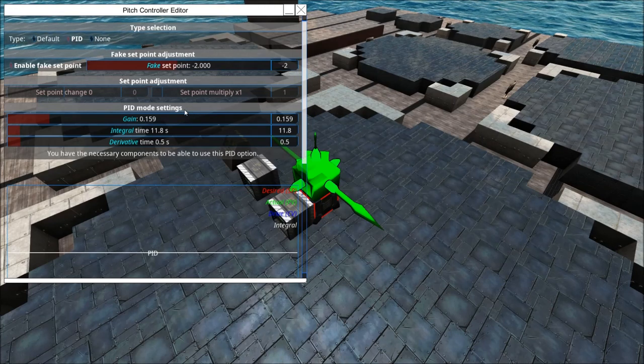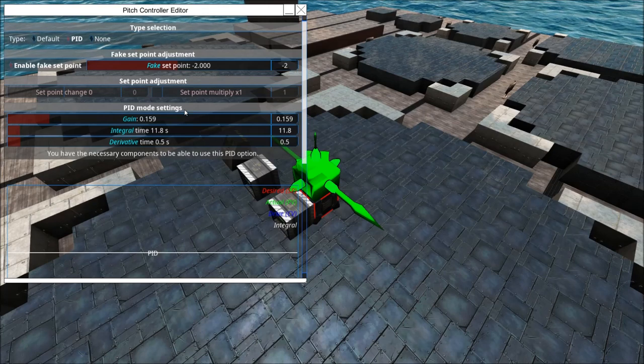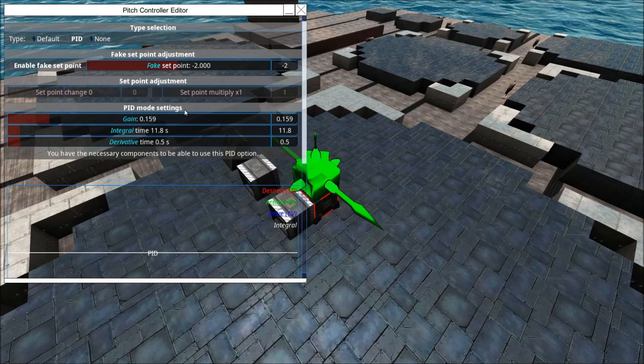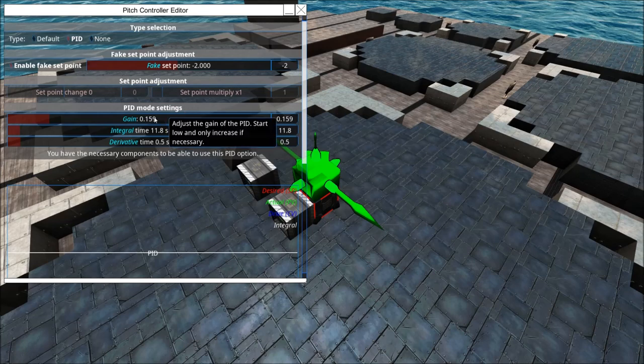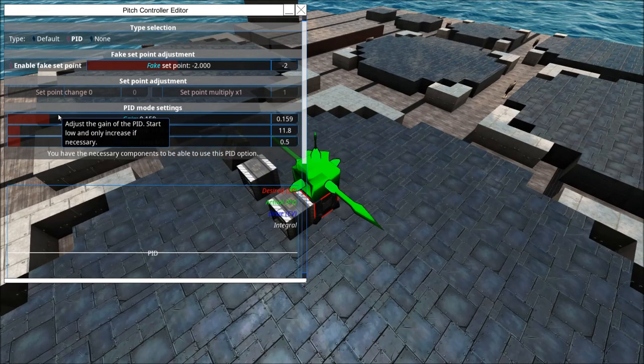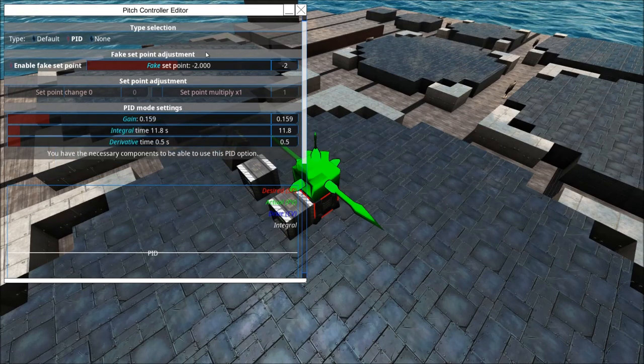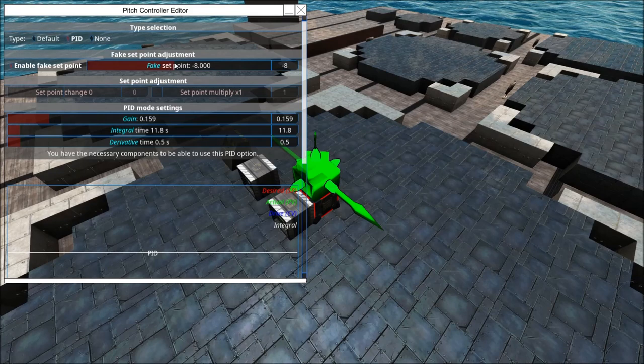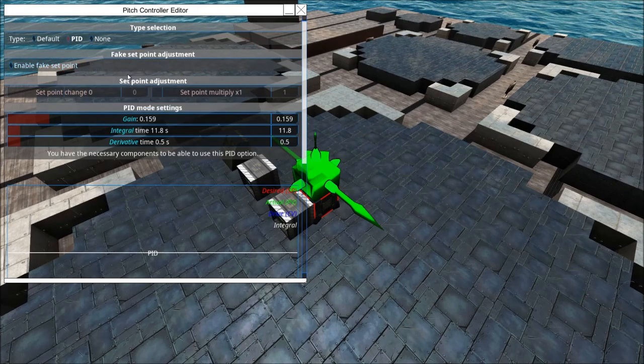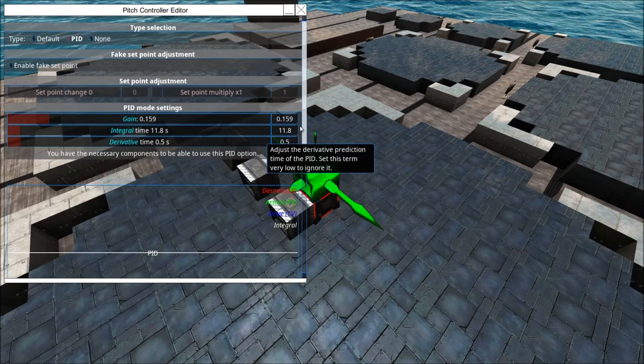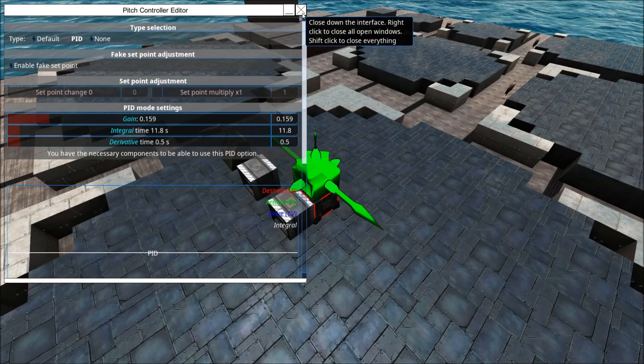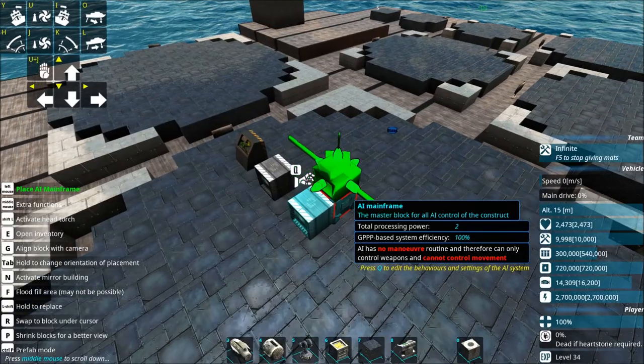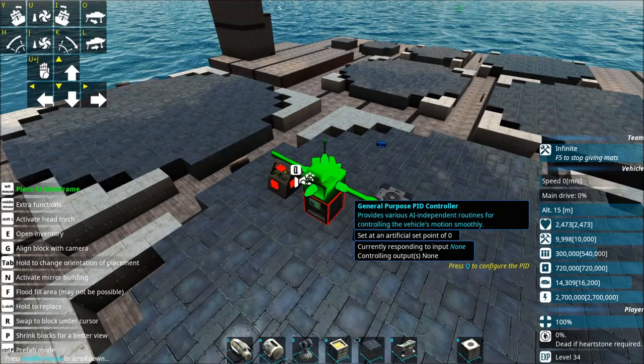However, you can enable the controller in order to change how the AI works, how it controls your vehicle, because the AI will inherently, by default, use the PID to control your vehicle. And the only way to tweak these numbers on an AI is to attach an AI PID. Now, you can also override it by setting up a fake setpoint to whatever you want. But that's a little bit less convenient with AI PIDs, for reasons I'll explain in a minute, because the real point of an AI PID is to be able to tweak these numbers, and the fake setpoint is actually set by the AI, which is different from the general purpose PID.